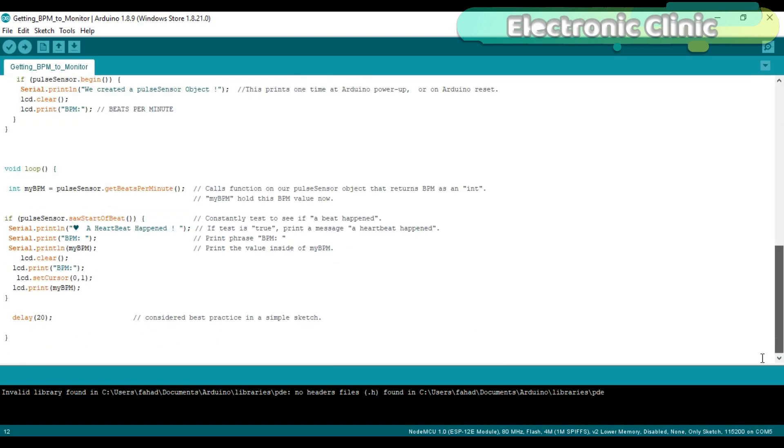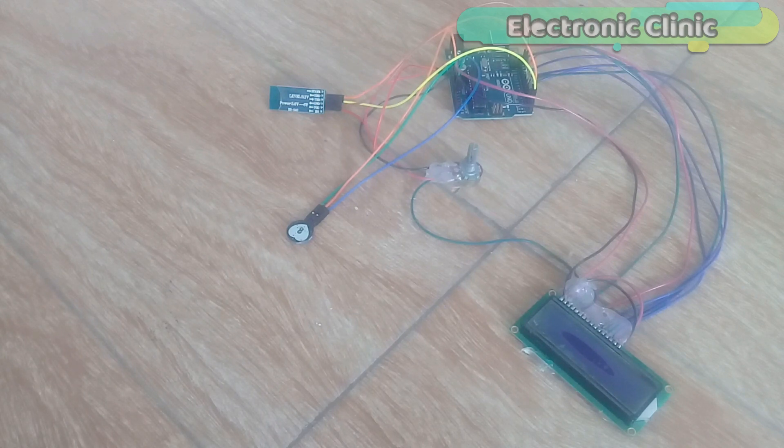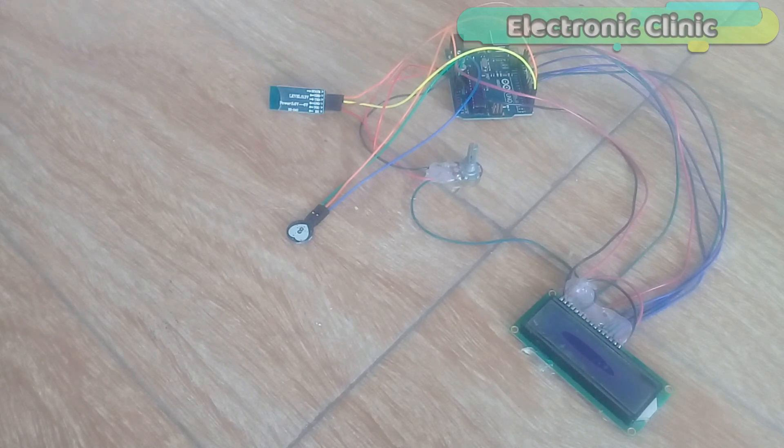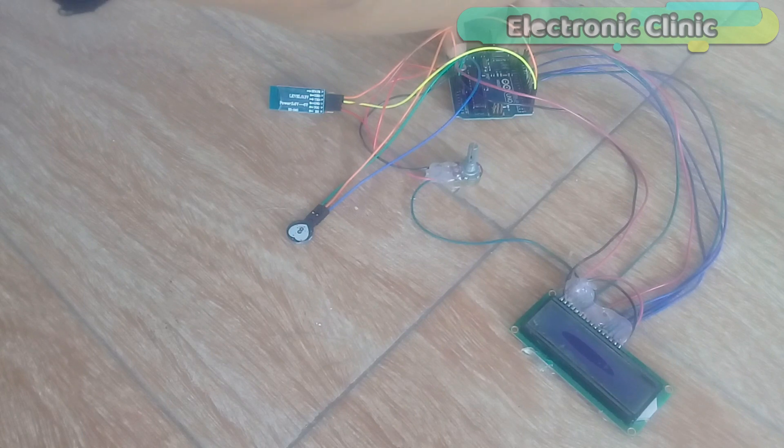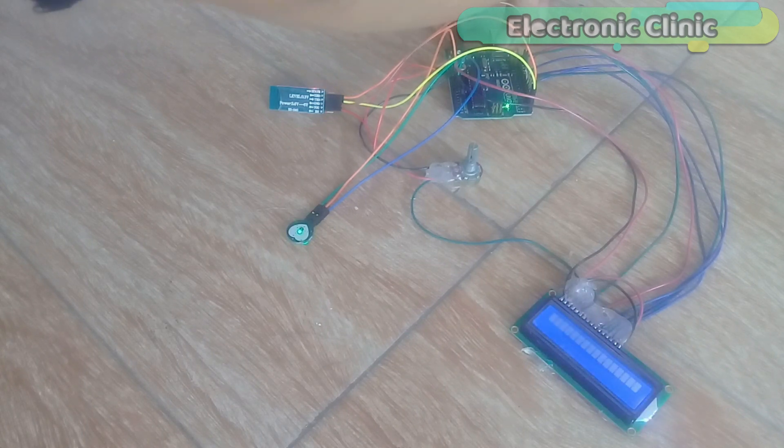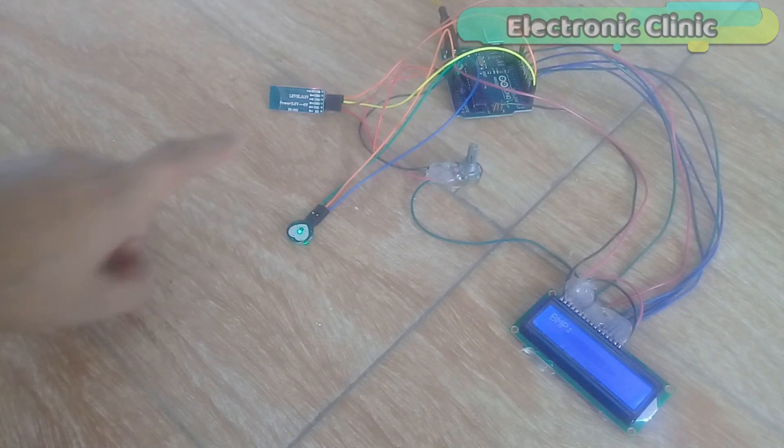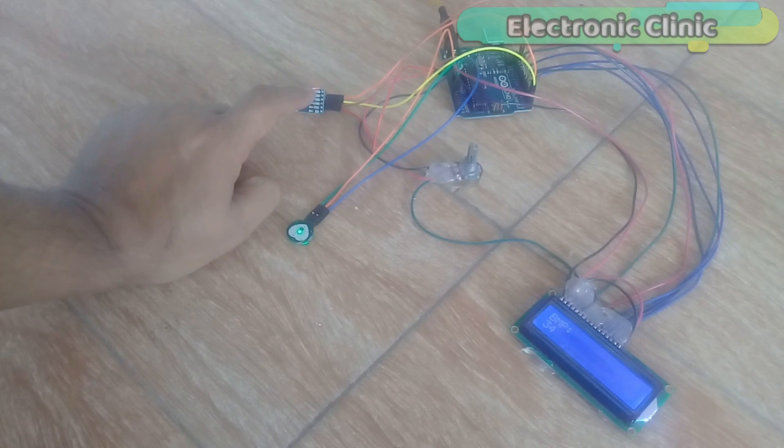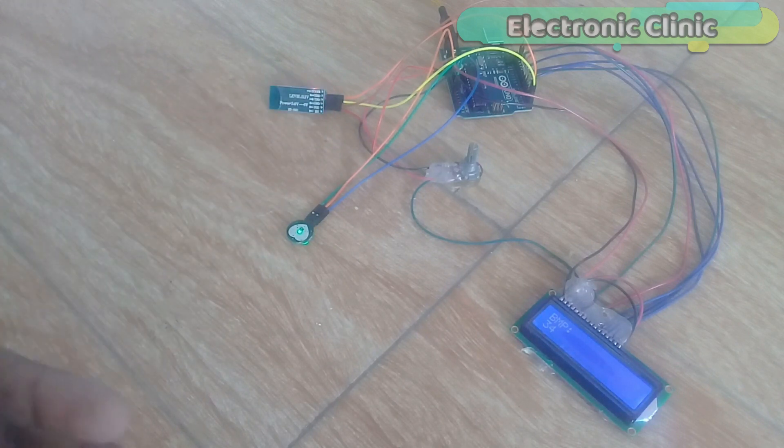Let's watch this project in action. All the components are interfaced as per the circuit diagram. The Bluetooth module TX and RX pins are connected with pin 0 and pin 1 of the Arduino, while the 5V and ground pins are connected with the Arduino's 5V and ground.